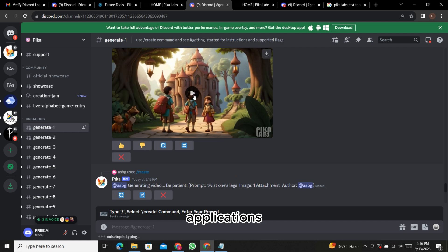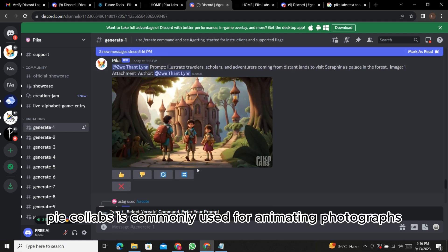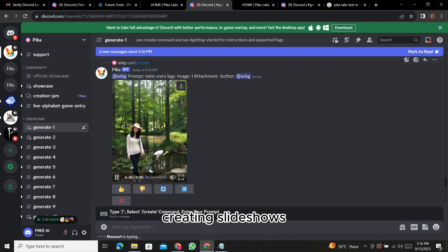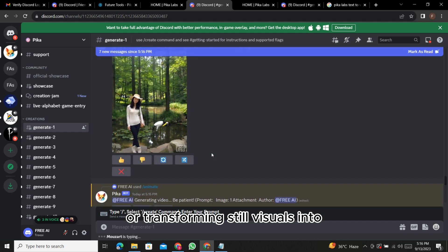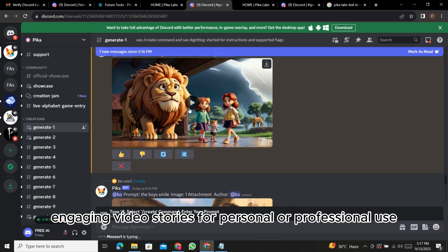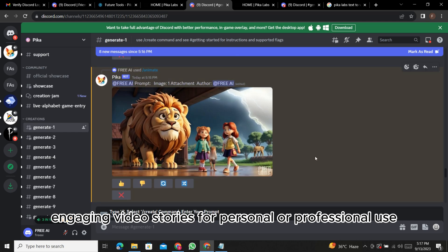You can create videos from single images or combine multiple images to craft a narrative. Applications: PicaLabs is commonly used for animating photographs, creating slideshows, or transforming still visuals into engaging video stories for personal or professional use.